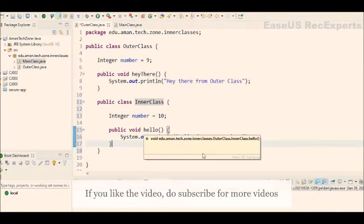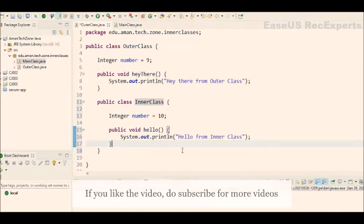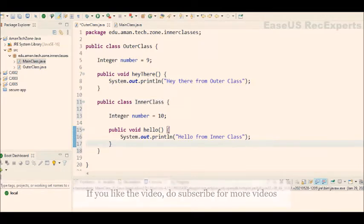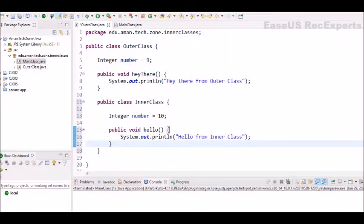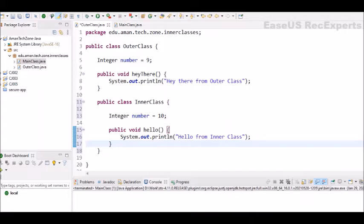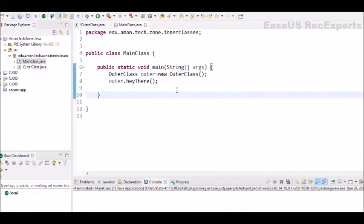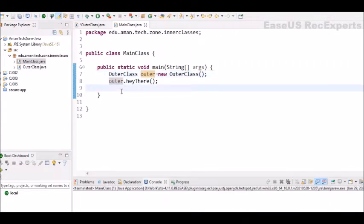Now the question is how to create inner class objects? Inner classes are of mainly two types: one is non-static which we have just created here, and other one is static inner class. So for non-static inner classes, we need object of the outer class for creating object of the inner class. Now let's go to the main class. Here we already have outer as object of outer class.